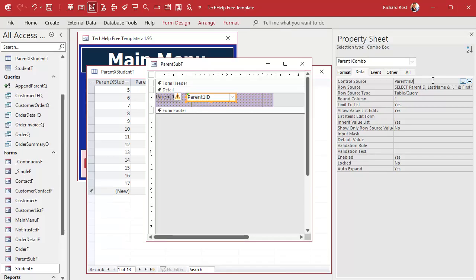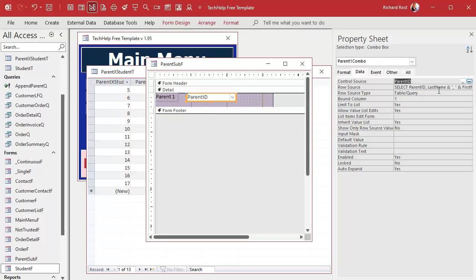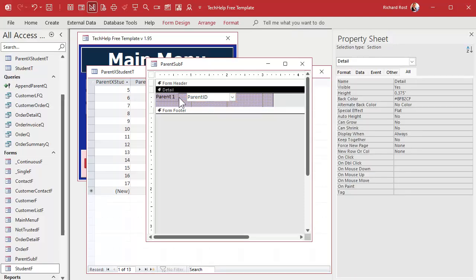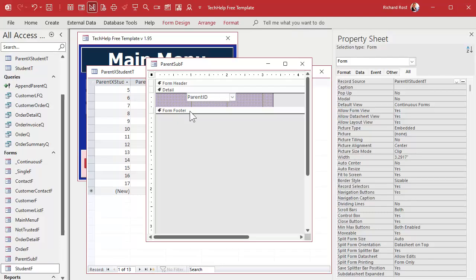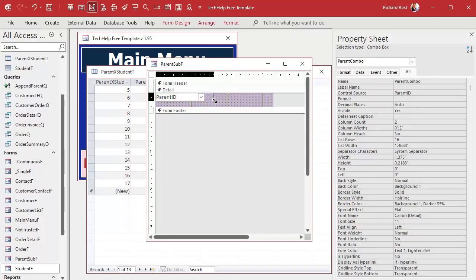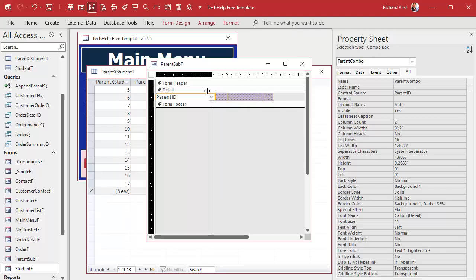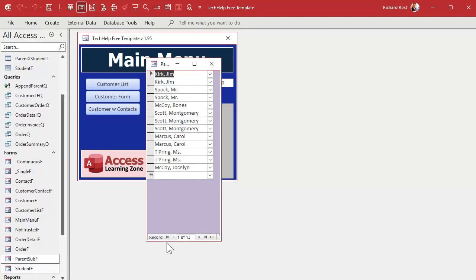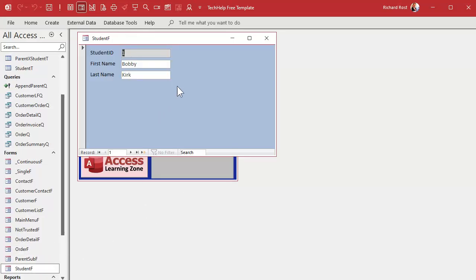Here's the combo box. The control source is going to be Parent ID from the junction table. We don't need to call it 'parent one combo' anymore — just 'parent combo'. I don't think I need the label since it's self-explanatory. I'll slide it over, do a little formatting, and save it. Let's close it and open it back up — there we go, a nice continuous form with all of my parents in it.